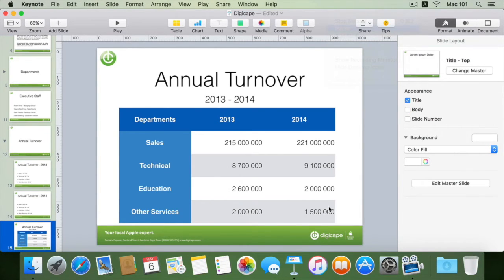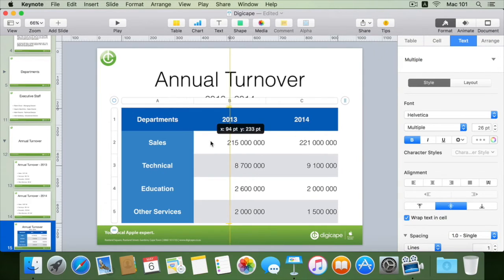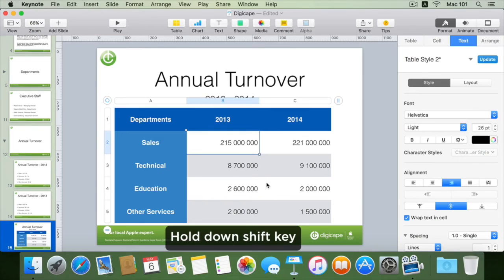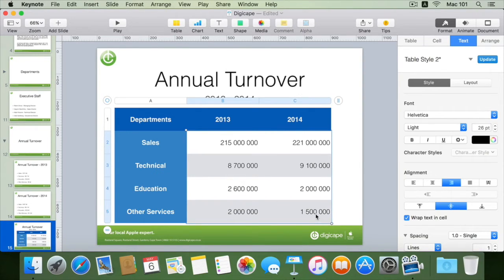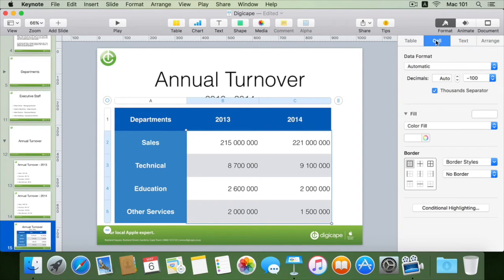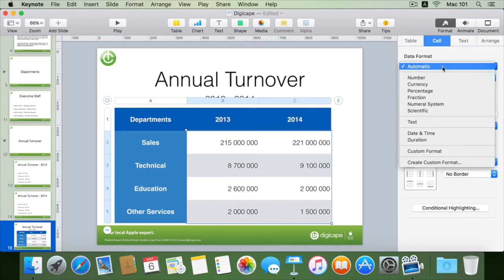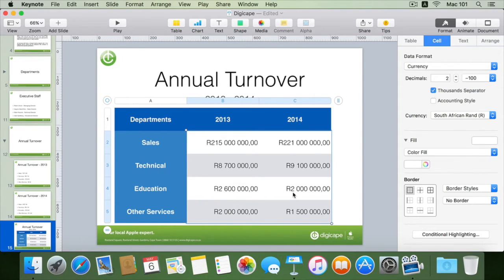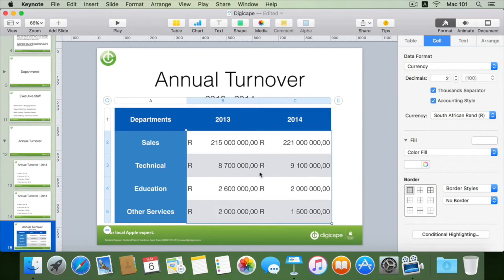Now that I have all my departments in place I can start adding in my figures. I can see that my data is not in the correct format. To fix this, I'll select my cells by clicking the first cell, holding down shift and clicking the last cell to select all cells in between. Then I go into the cell tab under my format inspector and change my cell data format to currency. I can change the accounting style, which moves the currency sign to the left, but that's not what I want, so I'll undo the accounting style.